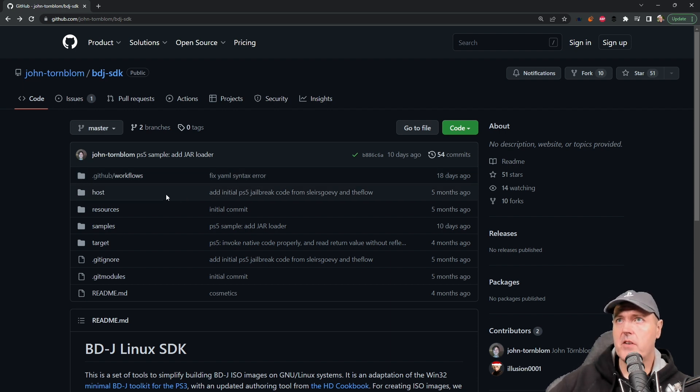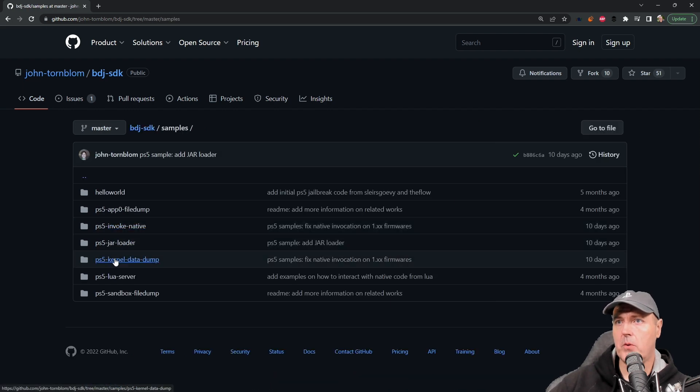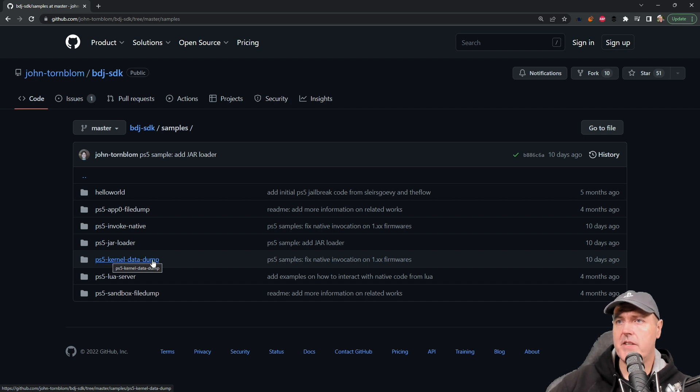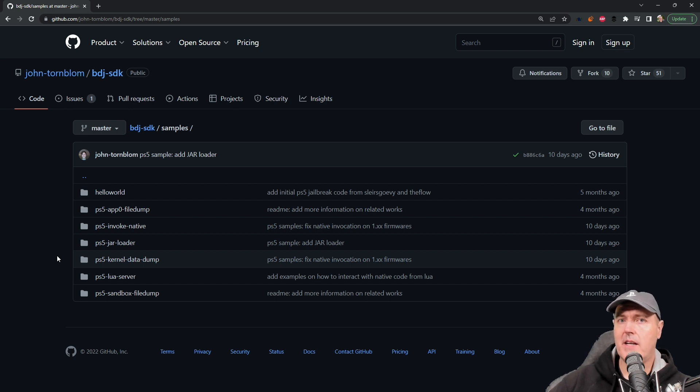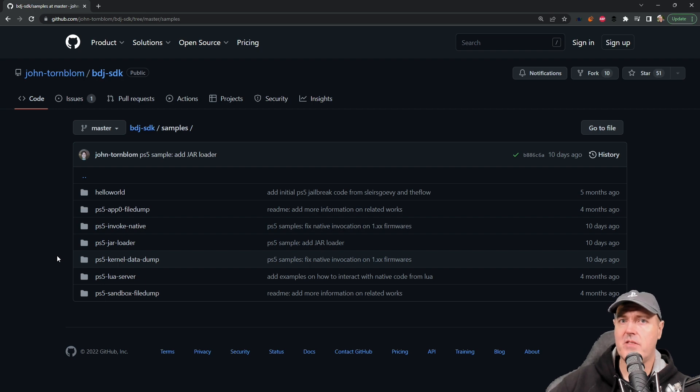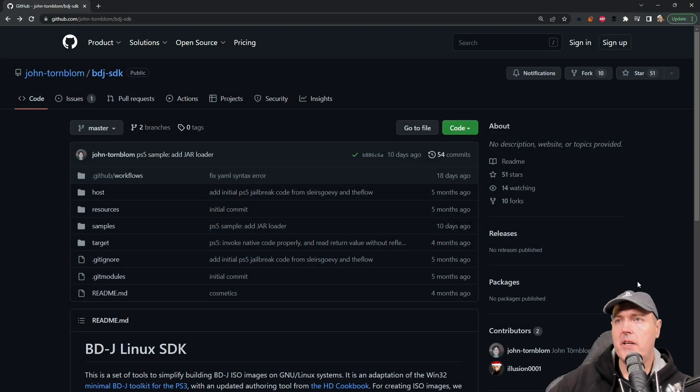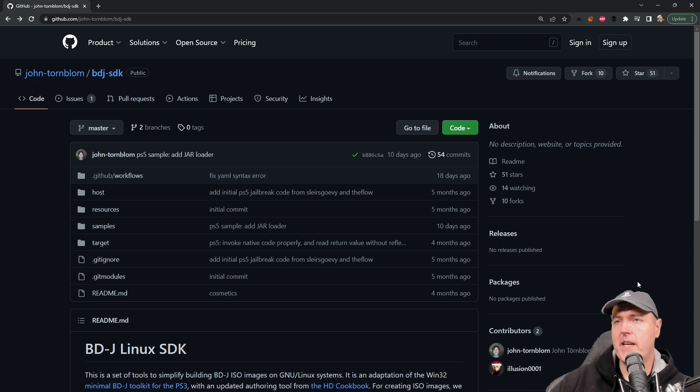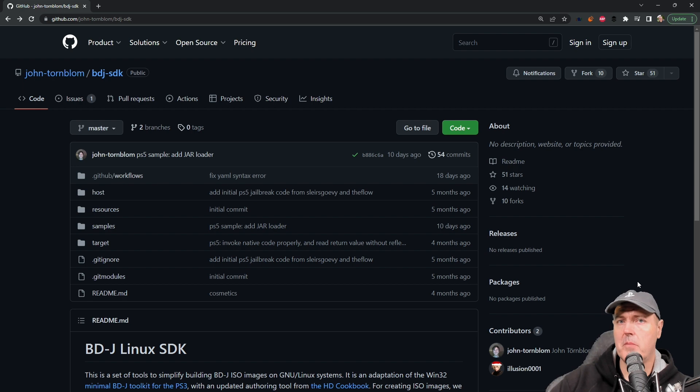Okay, so the very first thing to note is that inside of samples there is the ps5-kernel-data-dump. This is actually going to be the folder where it contains the ability to automatically unlock the debug settings on a PlayStation 5 once you insert the disc. Now I would recommend using something like the Windows Subsystem for Linux and maybe using the Ubuntu flavor. I'll also typically pair that with Windows Terminal in order to get the best experience.